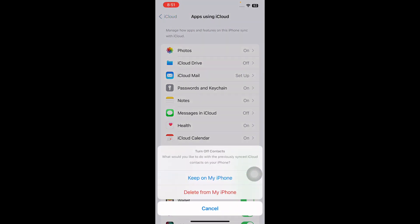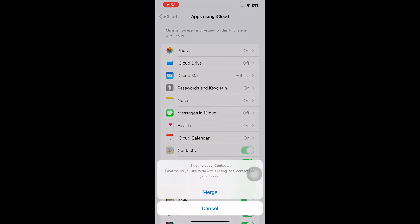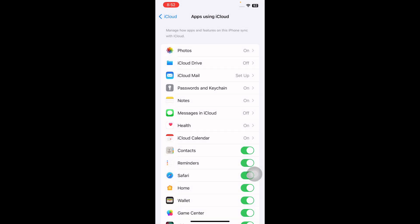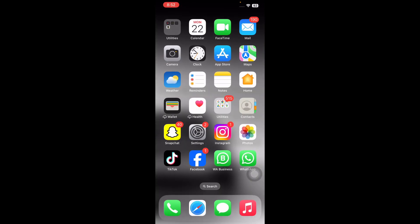From the pop-up, tap on Keep on My iPhone. Next, restart your iPhone, then toggle on Contacts in iCloud and tap on Merge. After that, open the Contacts app on your device and check if the missing iPhone contacts have finally appeared. And you are done.